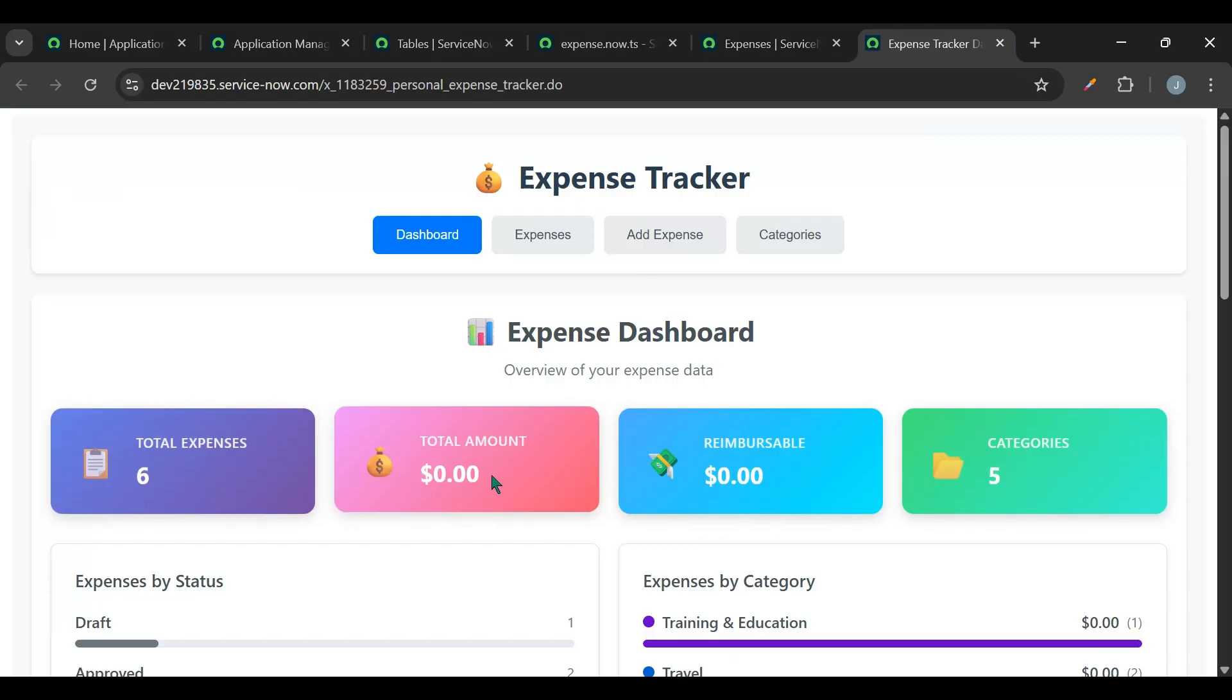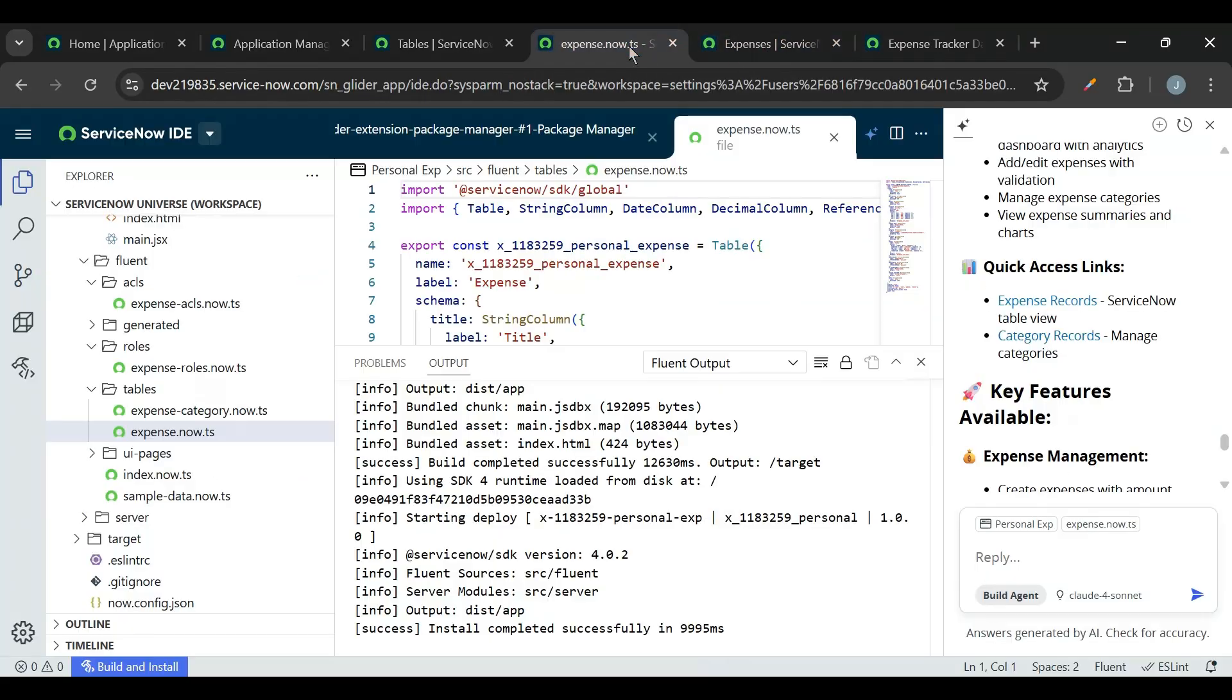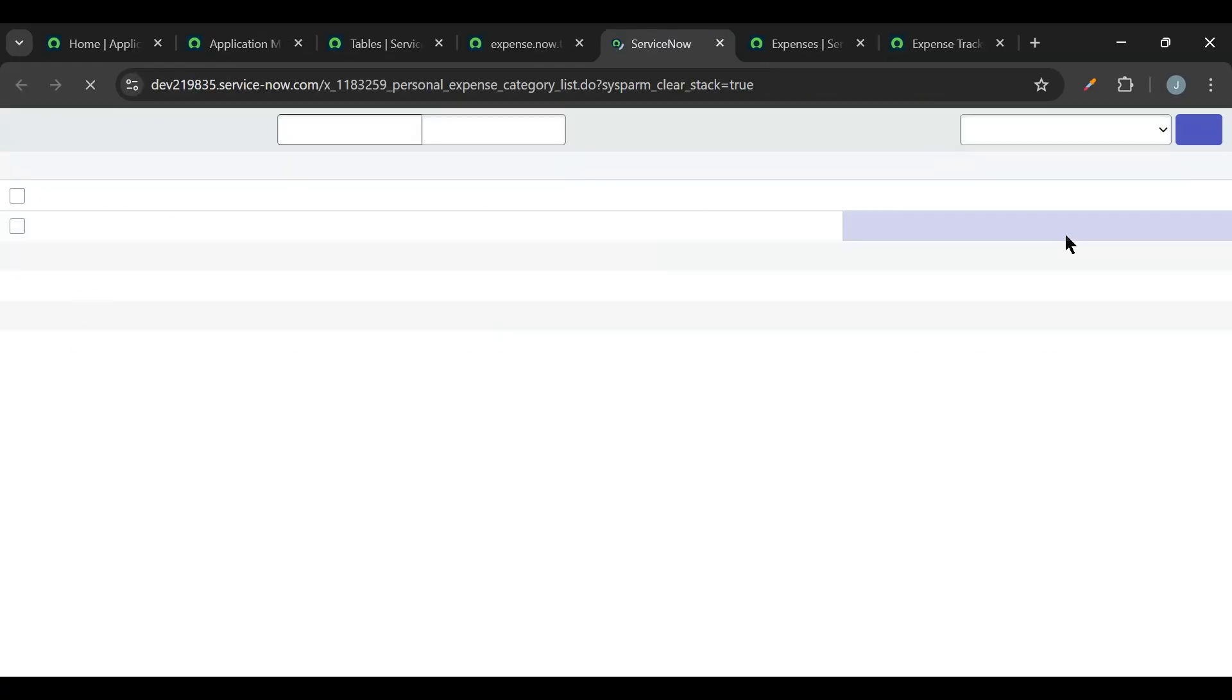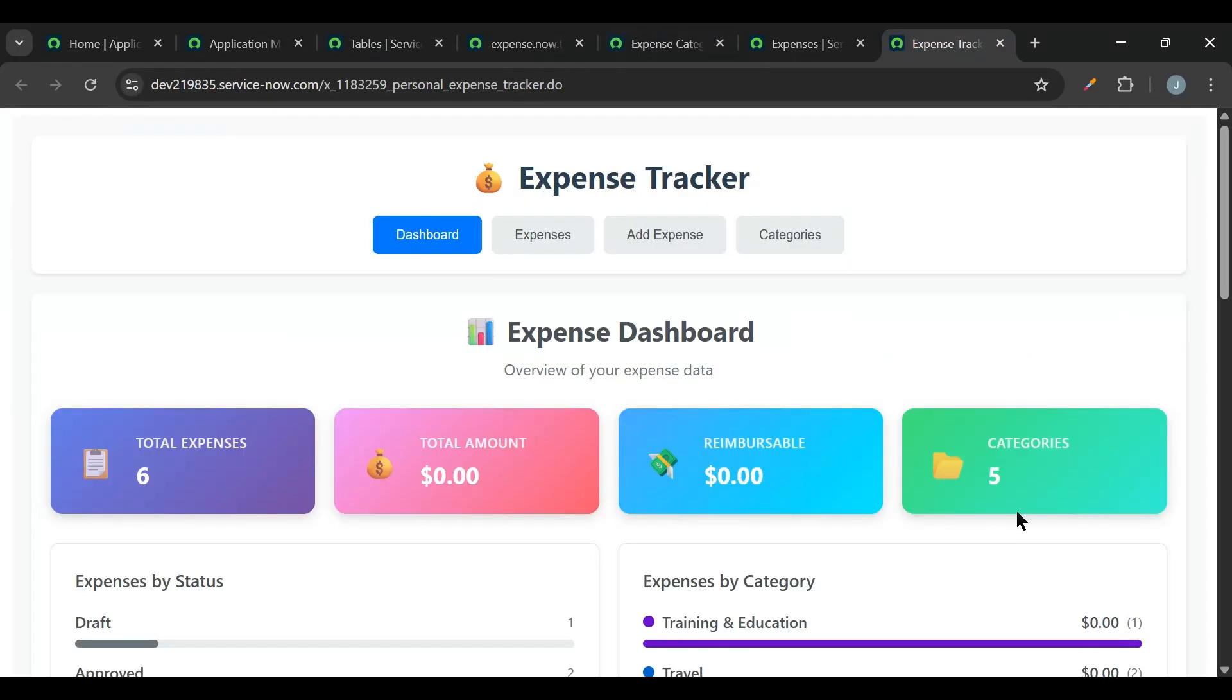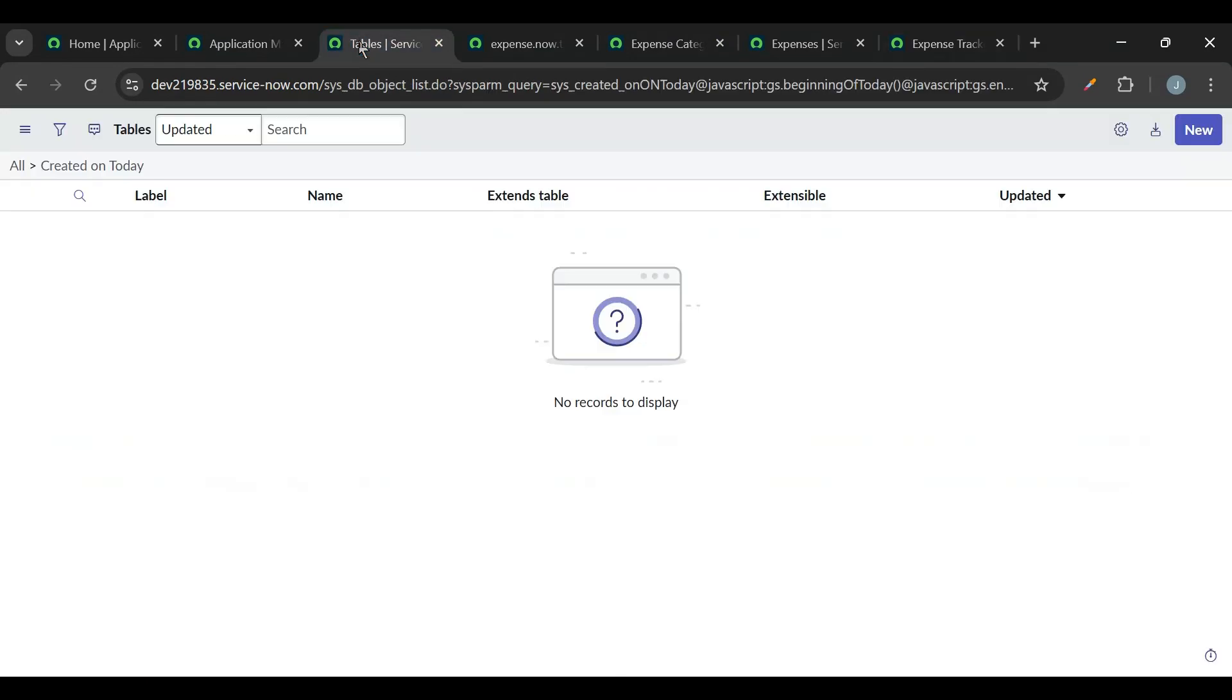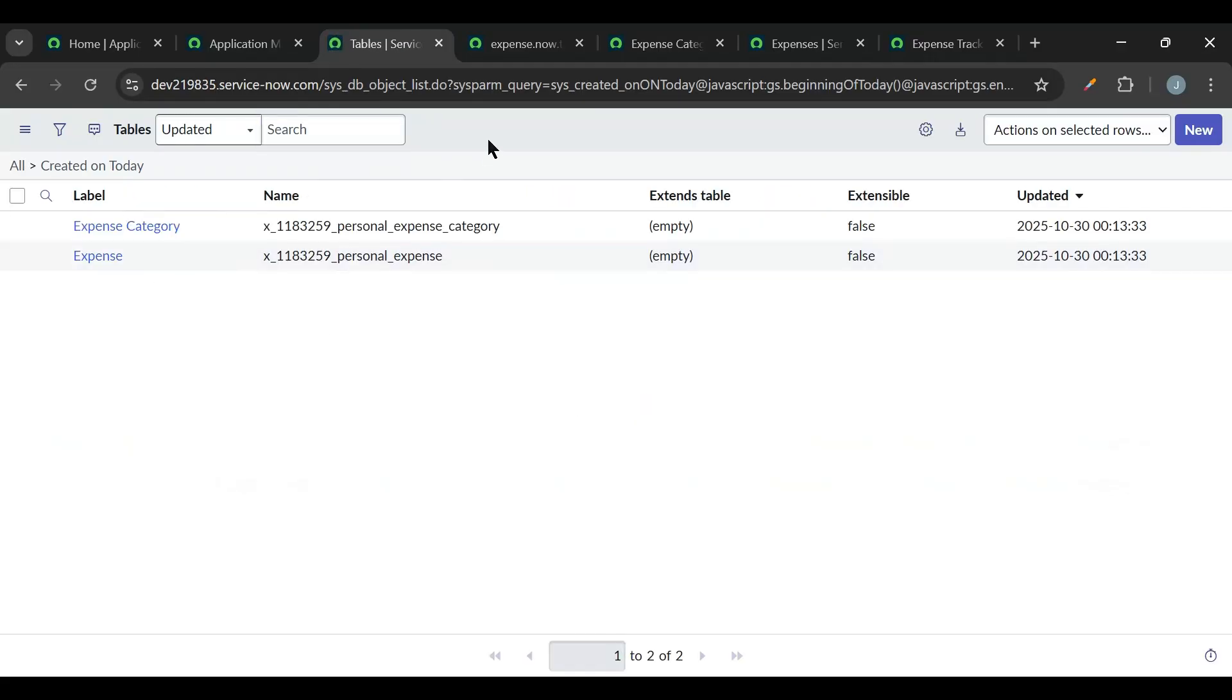And there are five categories, and from where those five categories are coming? There is category records, so there is one more table, expense categories. So these are the five categories. Now if I go to the tables, tables were empty, so after deployment if you see, it has created two tables in the ServiceNow here.